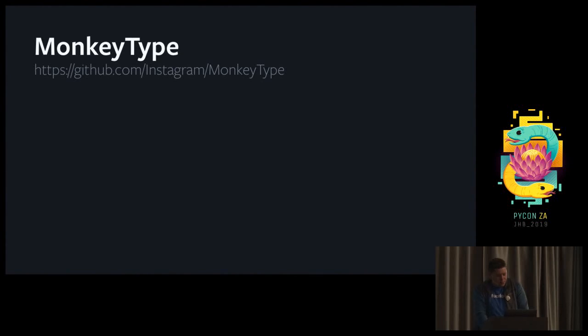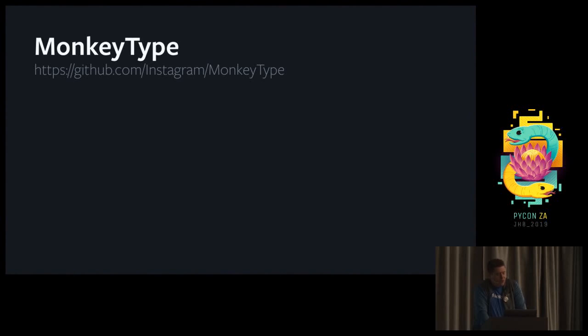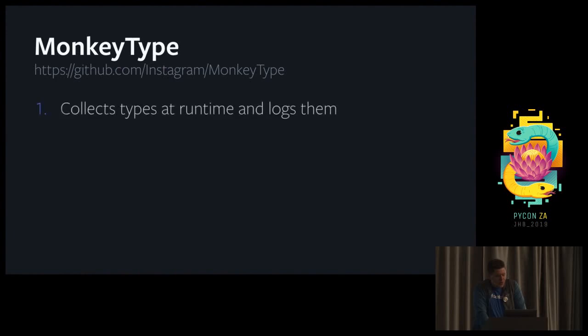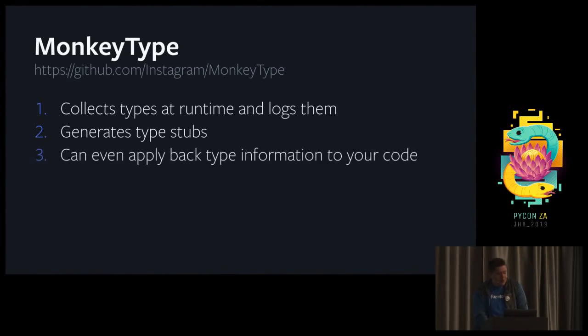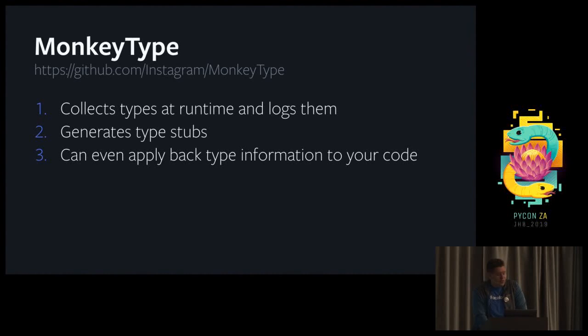Monkey type is a utility also developed by Instagram when they figured out that for huge code bases you can't rely on engineers to just add type annotations everywhere. It's a pretty tedious job. So they basically designed a system that can collect types at runtime and log them. Then the system takes all these logs, aggregates them, figures out what the signature function should be and can also apply it back to the code itself. This can be pretty good to get at least the easy part of typing out of the way.